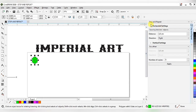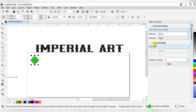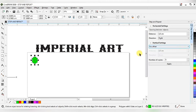Now we get the Steps and Repeat interface. In this interface we have horizontal settings and vertical settings. In the horizontal setting we have: no offset, offset, spacing between objects, and distance with direction options. In the vertical setting we have: no offset, offset, spacing between objects, distance, direction, and number of copies.